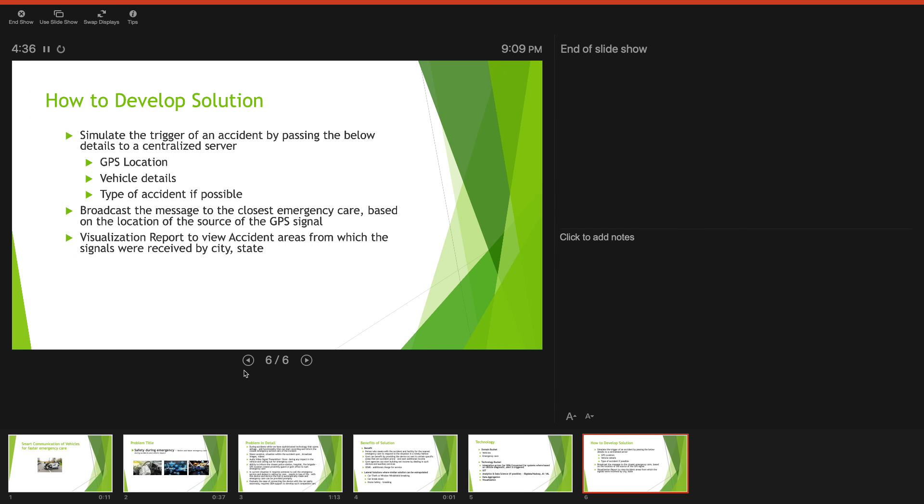What we expect in the solution is from a simulation perspective, if you do not have certain devices of this nature, you could simulate a trigger of an alert, send out the GPS location, the vehicle details, type of accident if possible of the impact.